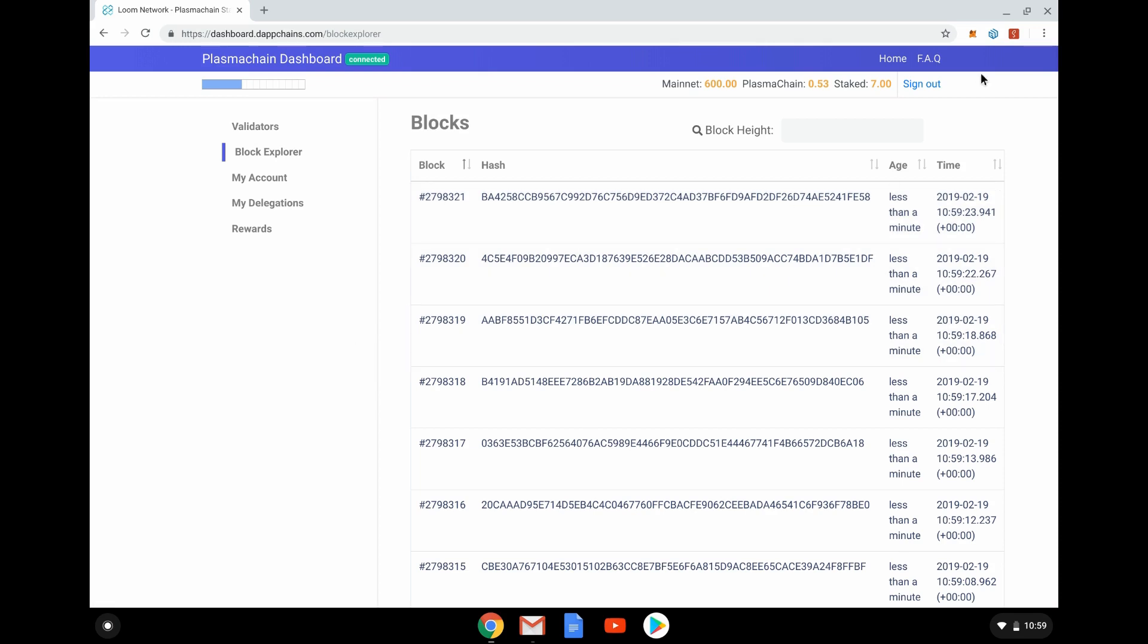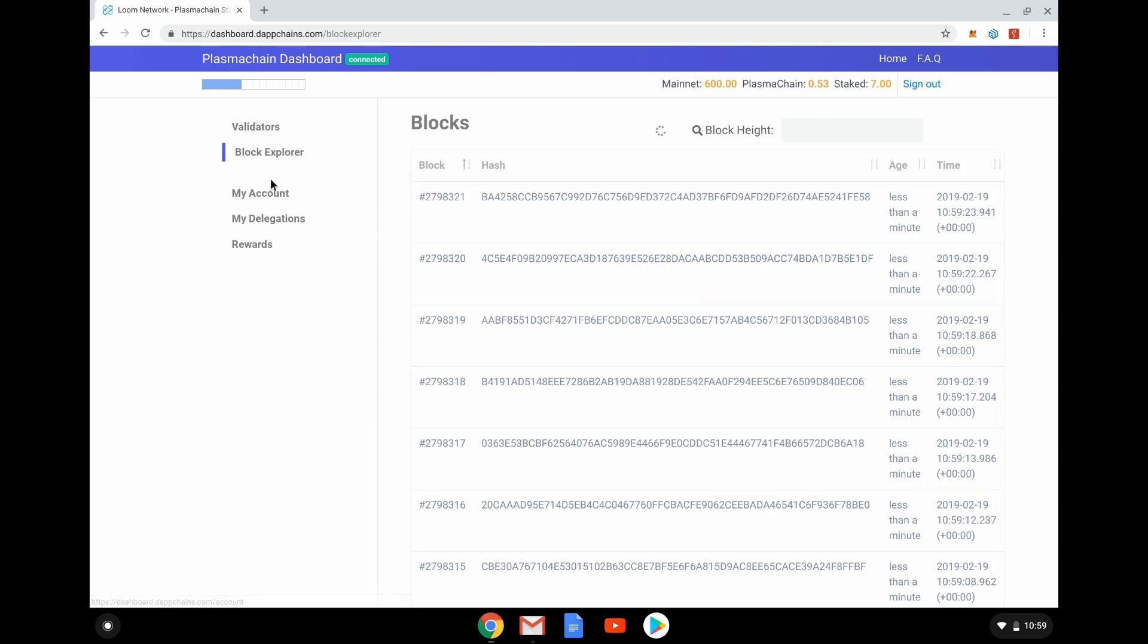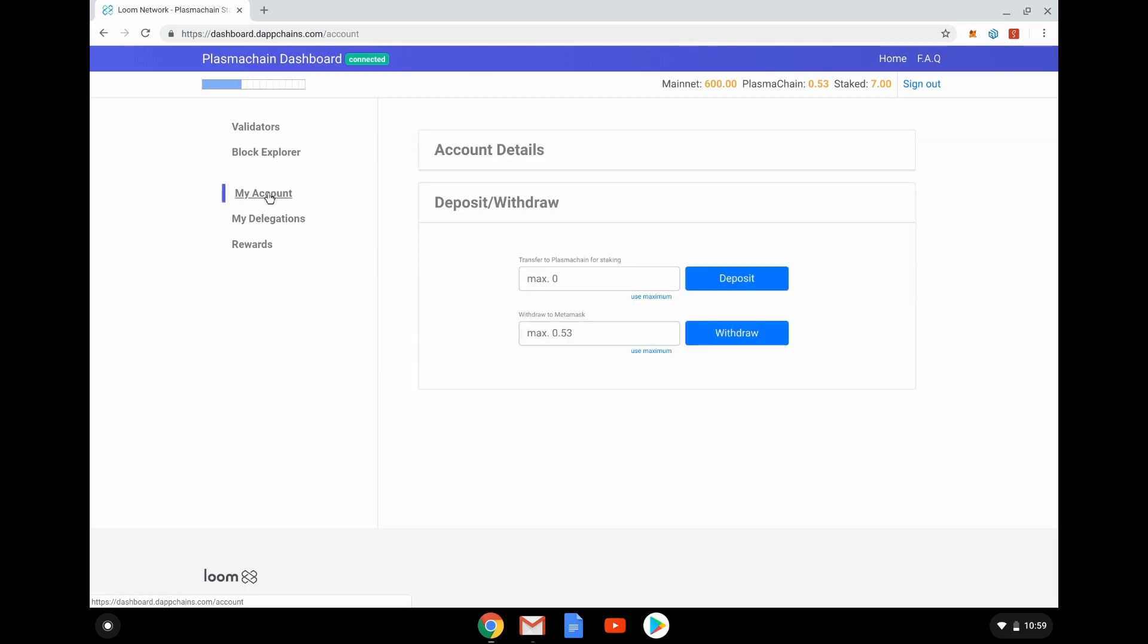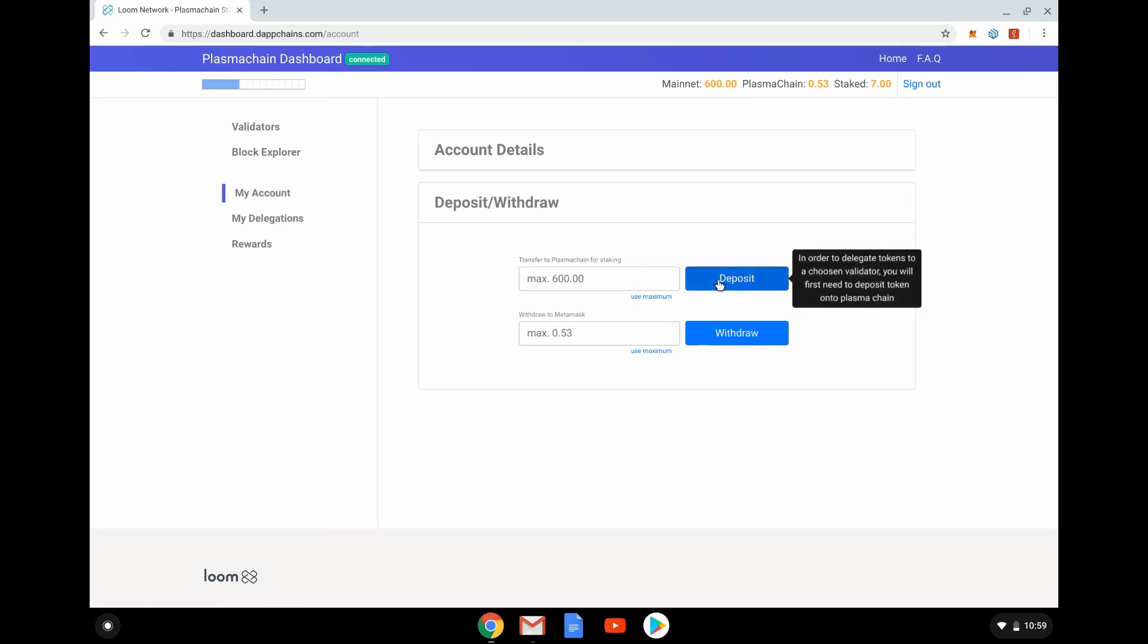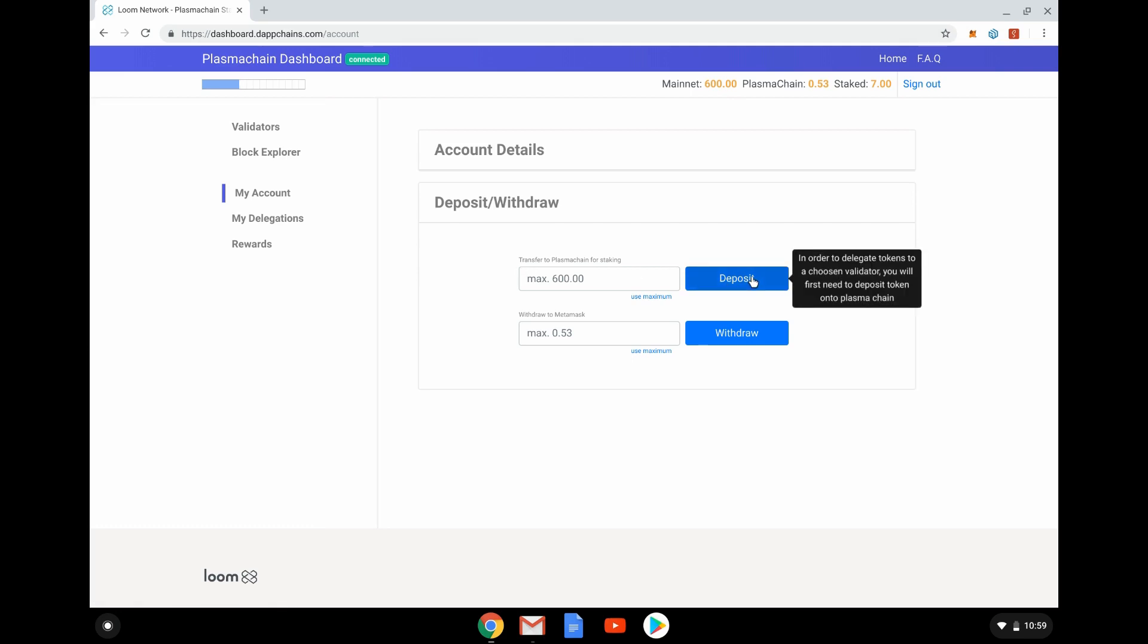The UI is very simple. There are the validators, which we'll look at in more detail, a block explorer to see what's happening in blocks, and my account. Here you can see what we're going to do. Transfer: it sees I've got 600 Loom in my MetaMask. We're going to transfer that, deposit it. To delegate tokens, I first have to choose a validator, but first I have to deposit it onto the Plasma Chain. These are now going from my MetaMask into the Plasma Chain.